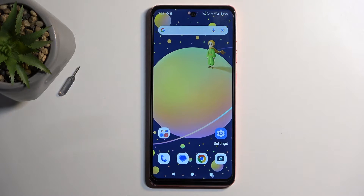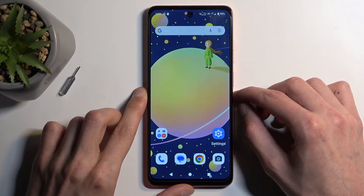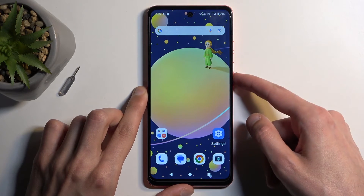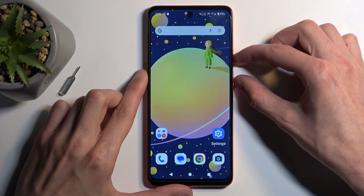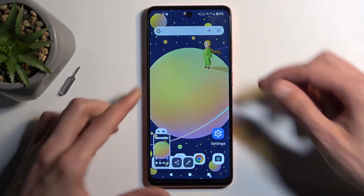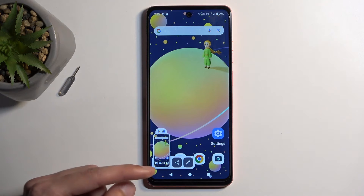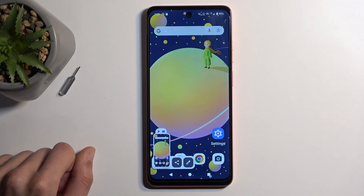Once that is the case, for whatever you want to capture, all you need to do is hold your power button and volume down at the same time. You'll see a flash along with a pop-up with share and edit options, and after a moment it will just disappear.